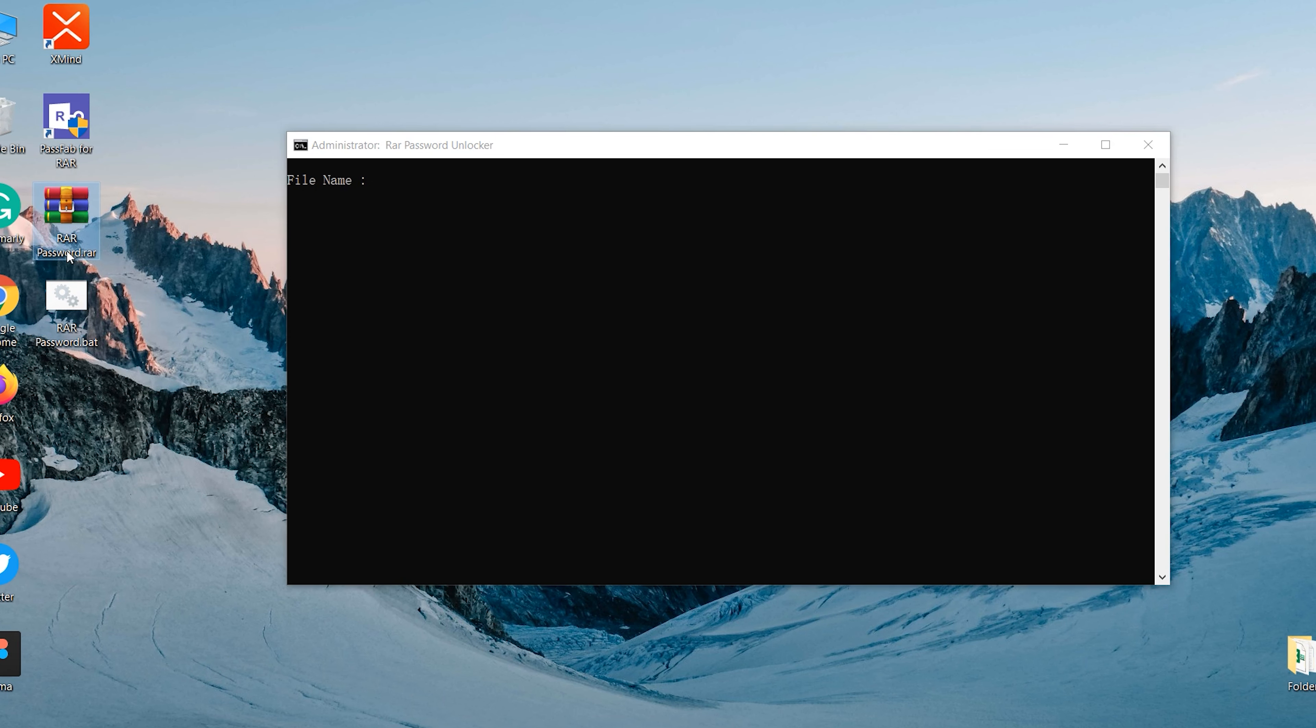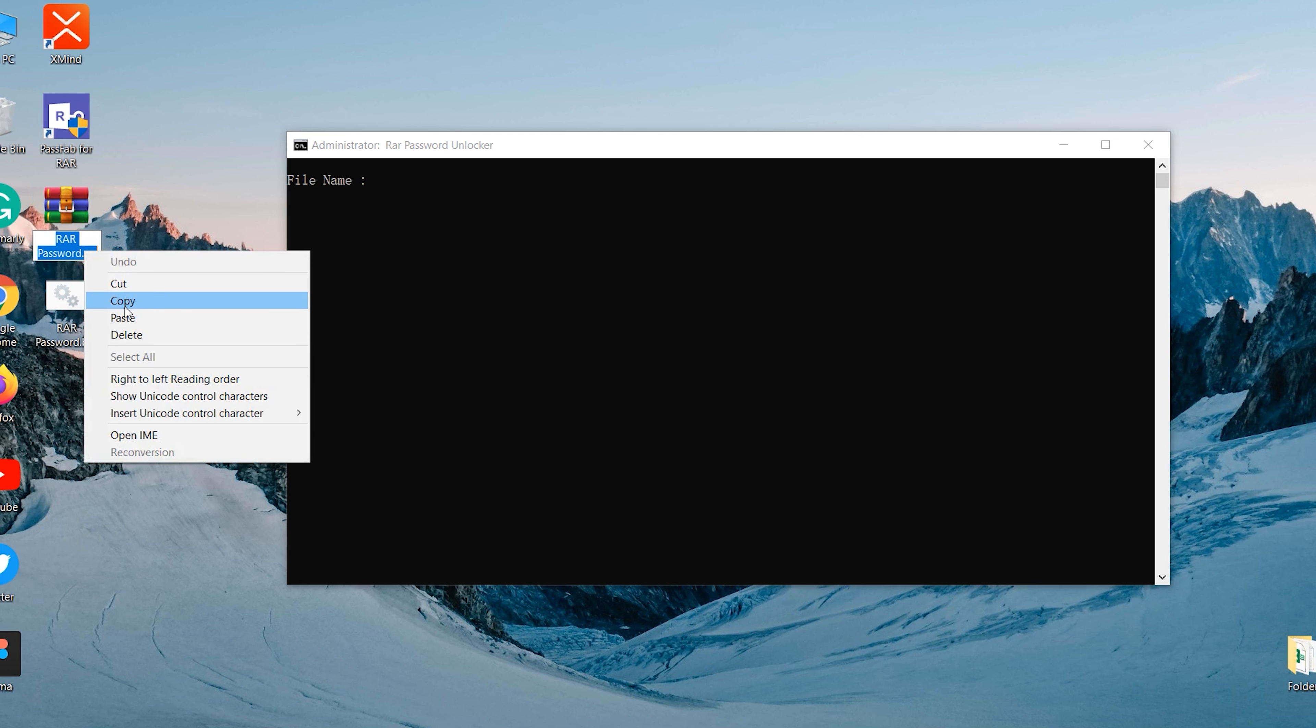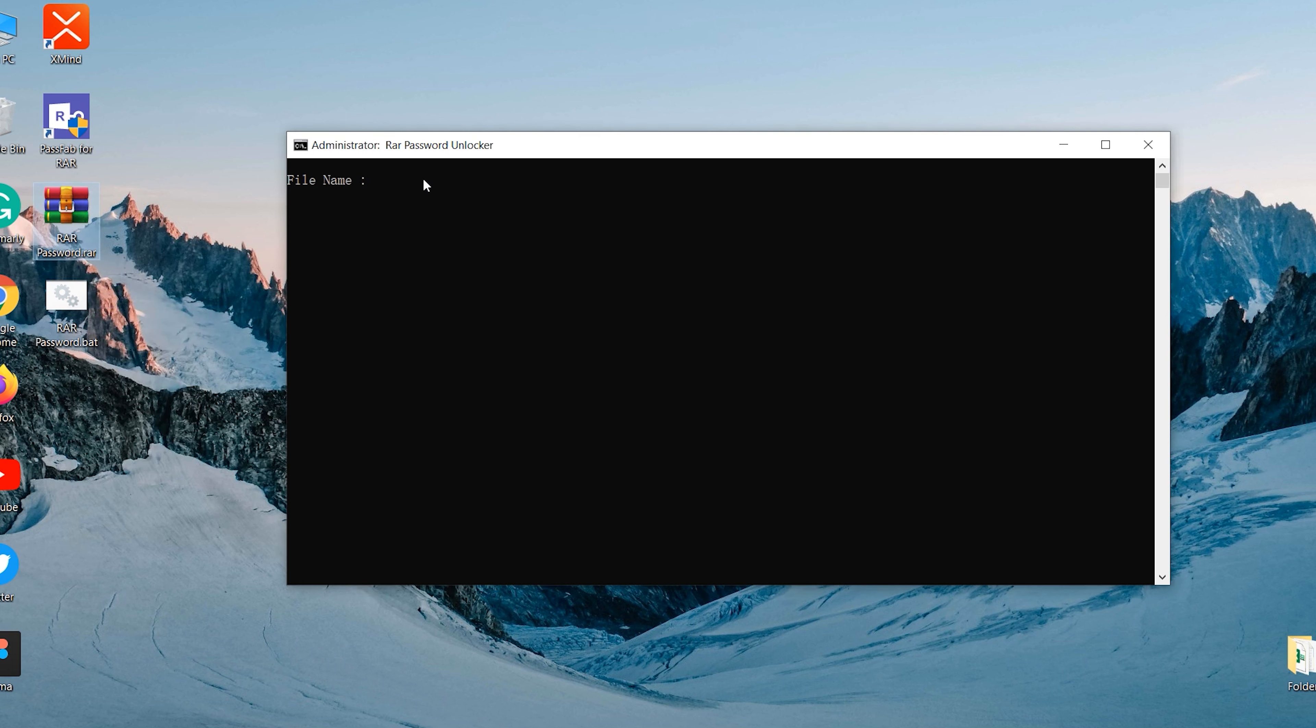Click on the RAR file name and copy it. Right-click and paste the RAR file name in the window and hit Enter.